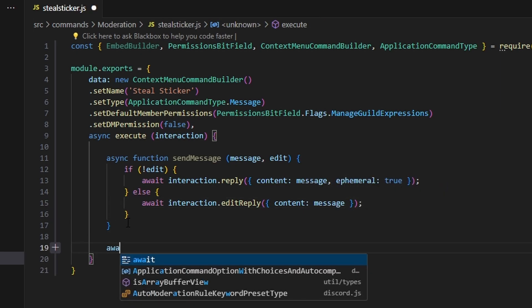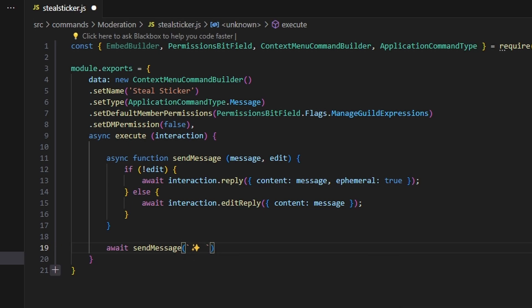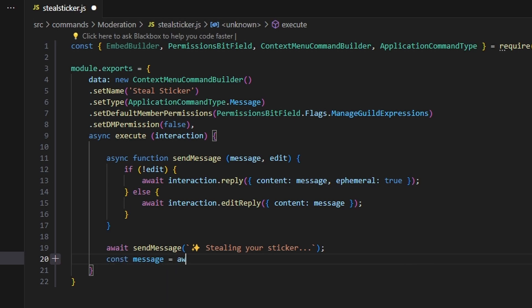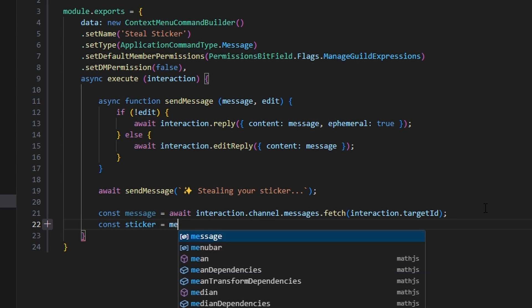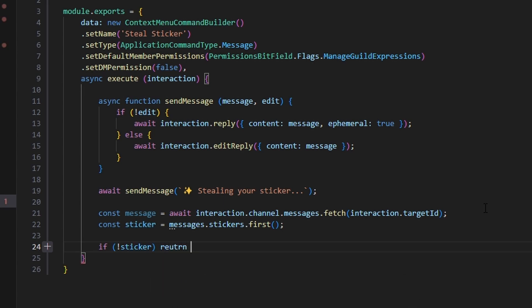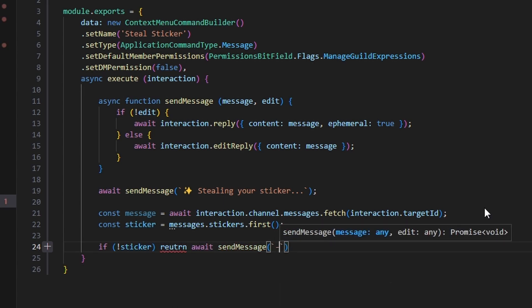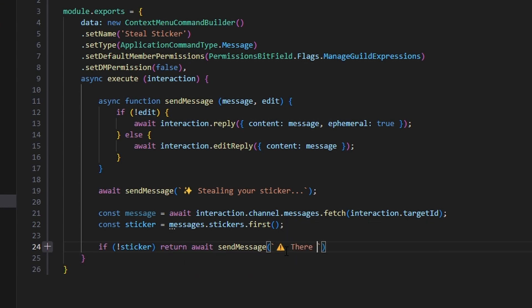Now that we have our sendMessage function, we can actually go ahead and call it — await sendMessage with an emoji saying 'stealing your sticker'. Then we do const message equals await interaction.channel.messages.fetch, and we pass in interaction.targetId. Following that, we say const sticker equals message.stickers.first, and then we say if no sticker, return await sendMessage with a caution emoji saying 'there is no sticker in this message', and we set edit to true.